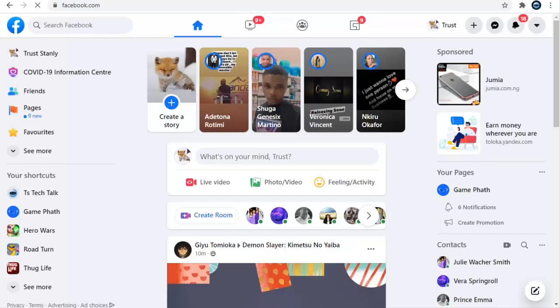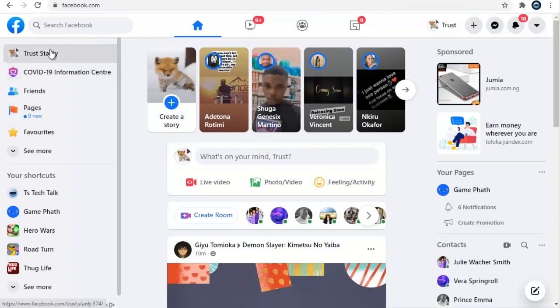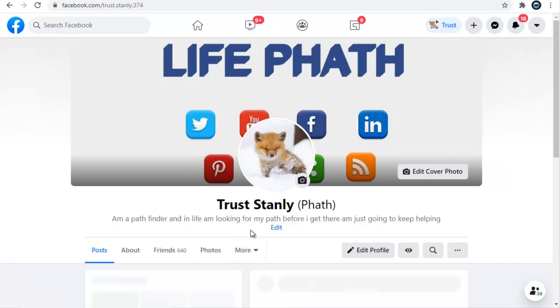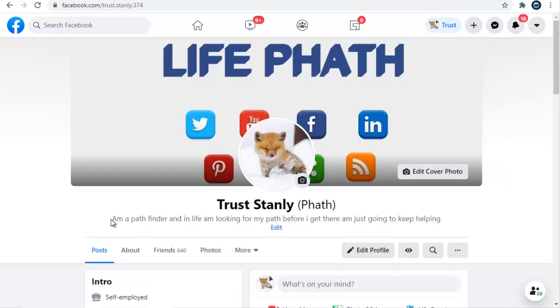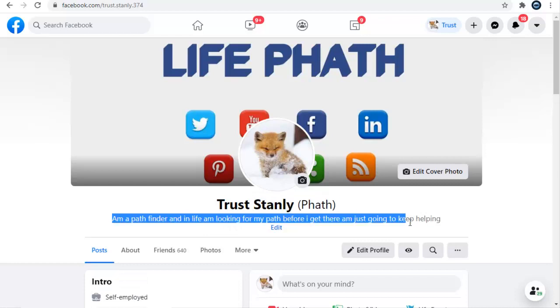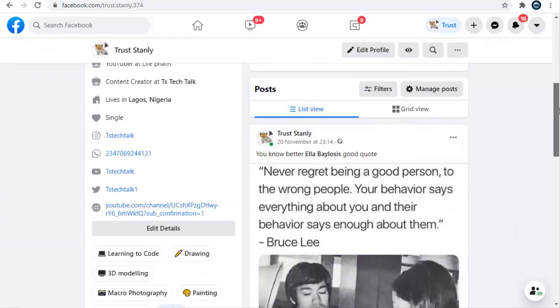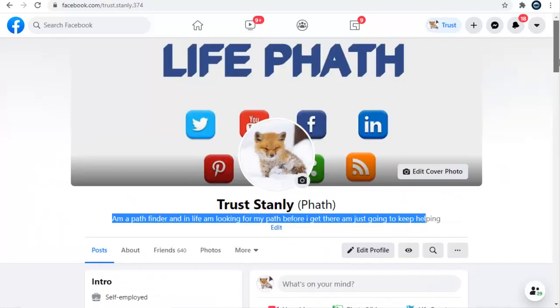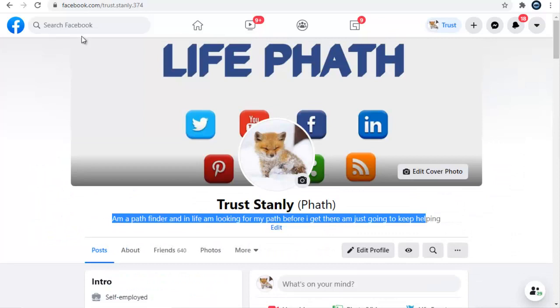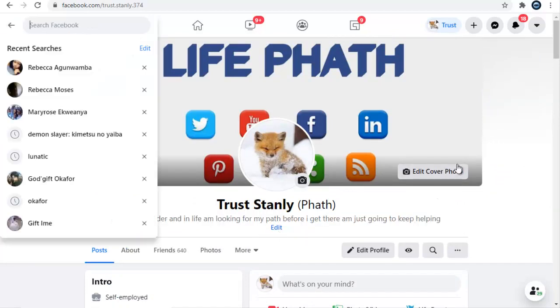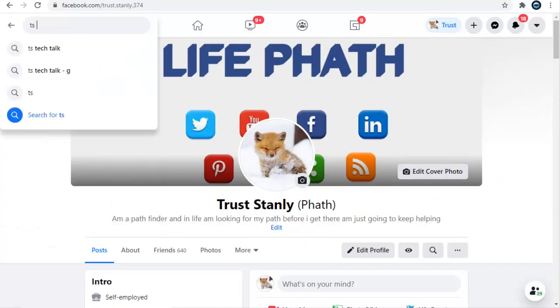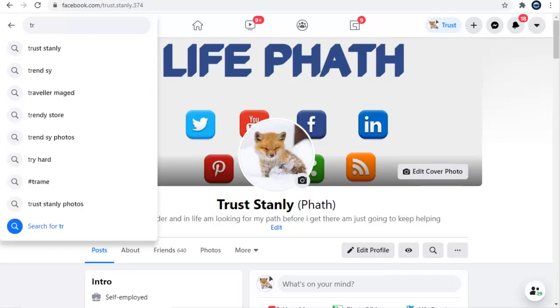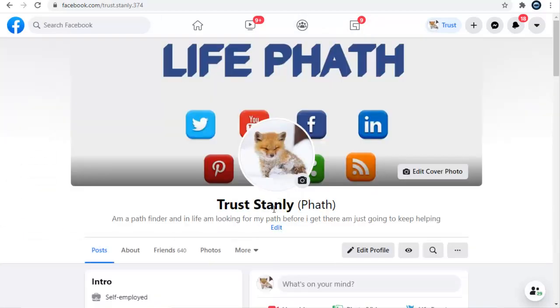Once it's open, go ahead and open your profile area, which is the name of your account. You can notice there is this description right here that says I'm a pathfinder in life, blah blah blah. This is actually an about for me. If I log into a different account or somebody is searching for my name and types in Trust Stanley, all they're going to see is probably this.